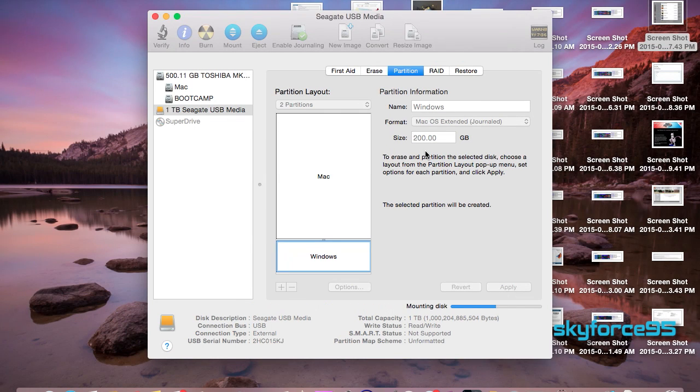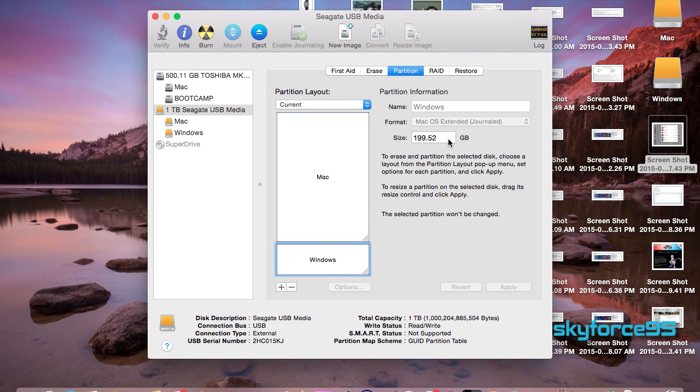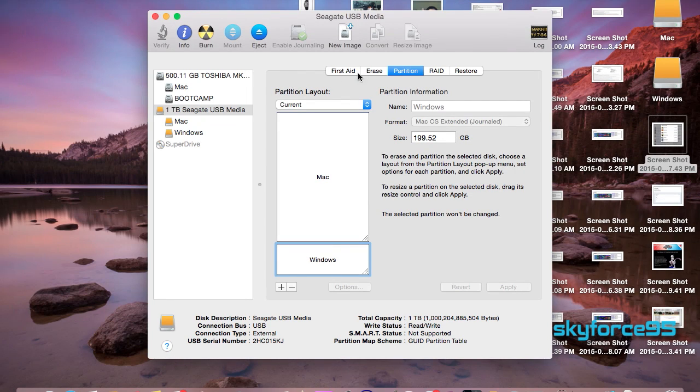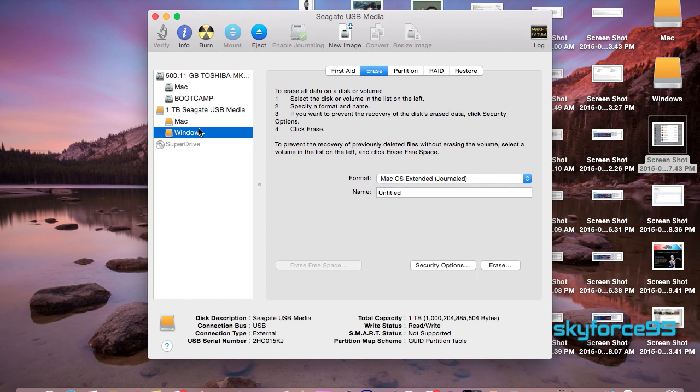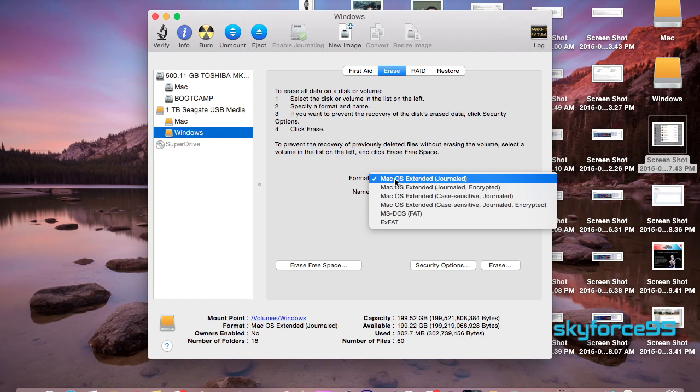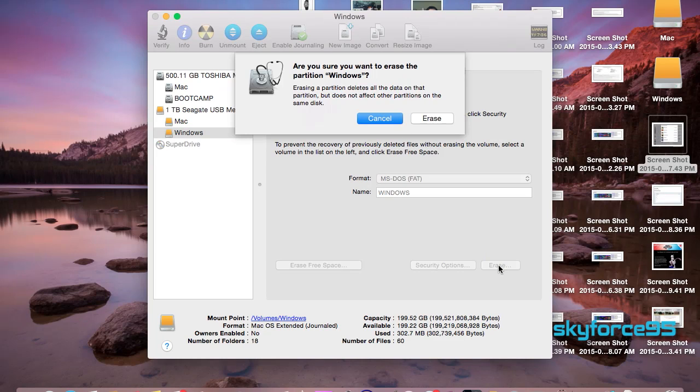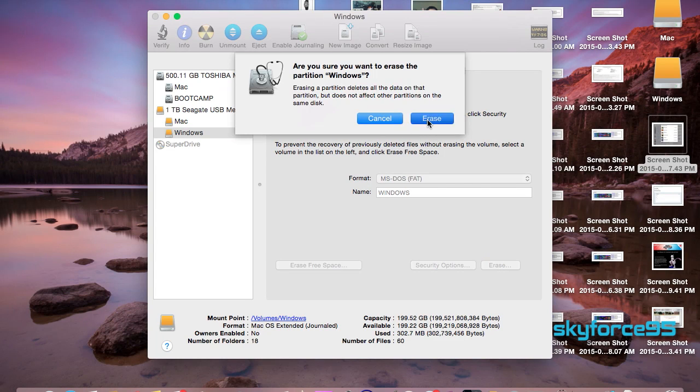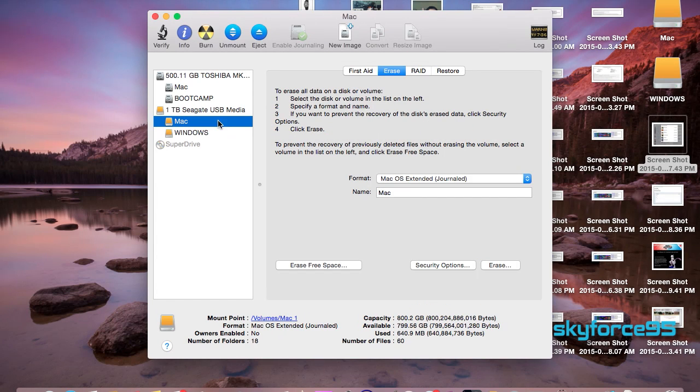It will start the partitioning process and once it's done you should see two drives on your desktop—one for Mac and one for your bootcamp. Now let's go ahead and reformat the bootcamp partition. Select it from the side panel and change it to MS-FAT.